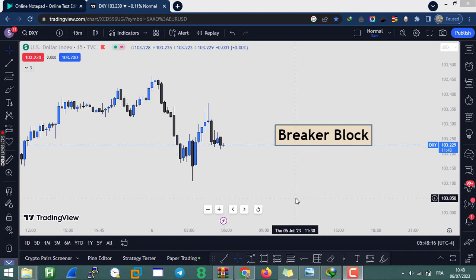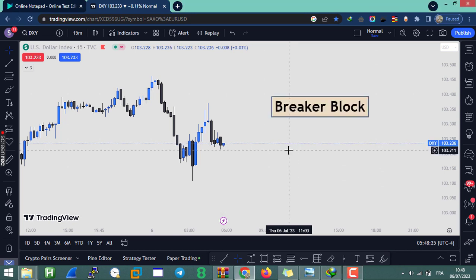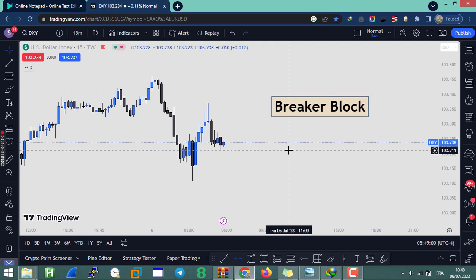Welcome to a new video. In this one we're going to cover the breaker block, which is one of the most powerful algorithmic entries ever taught by ICT. You can use the breaker block either for entering trades or to frame your higher time frame narrative. This video is part of my higher time frame PDRA identification series. In the last video I covered high probability order blocks — how to spot them — and gave you three factors to consider.